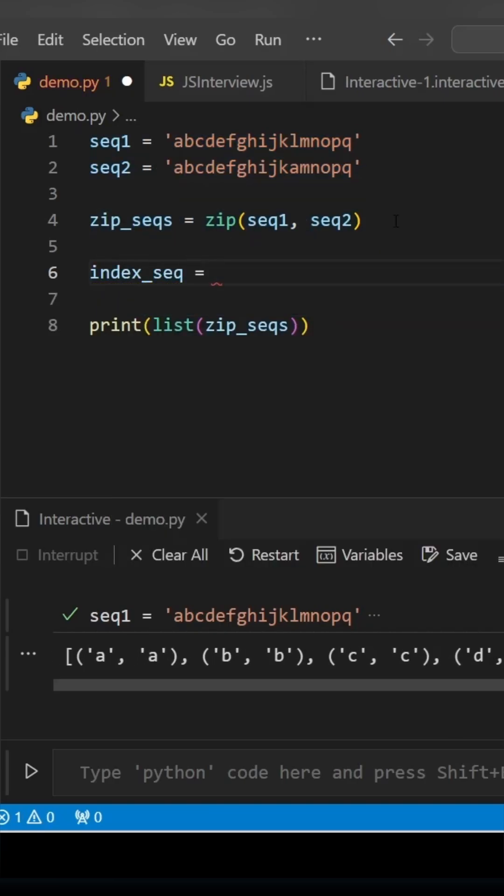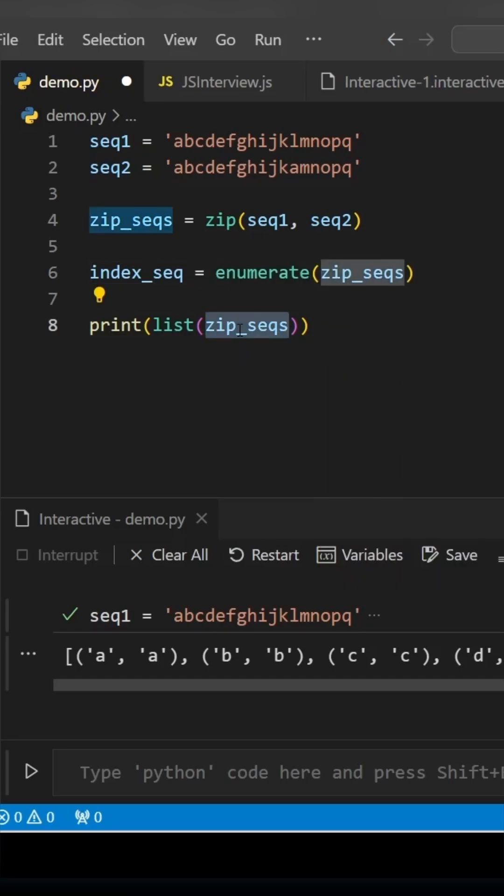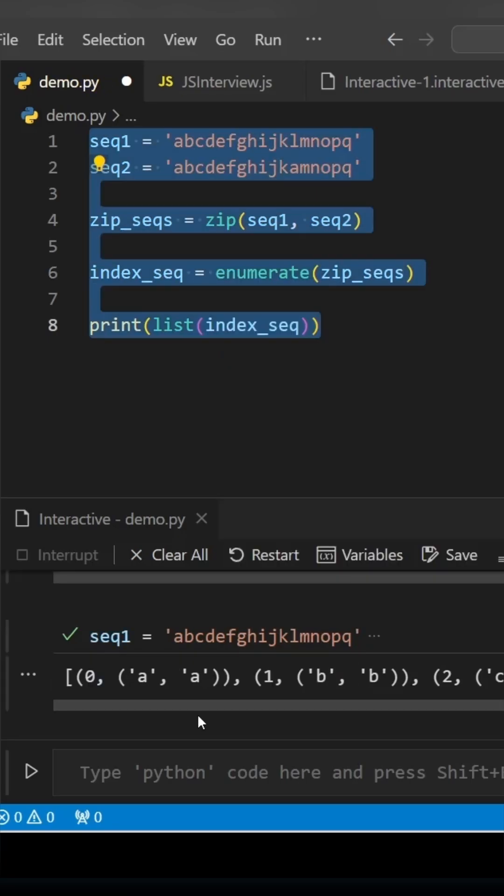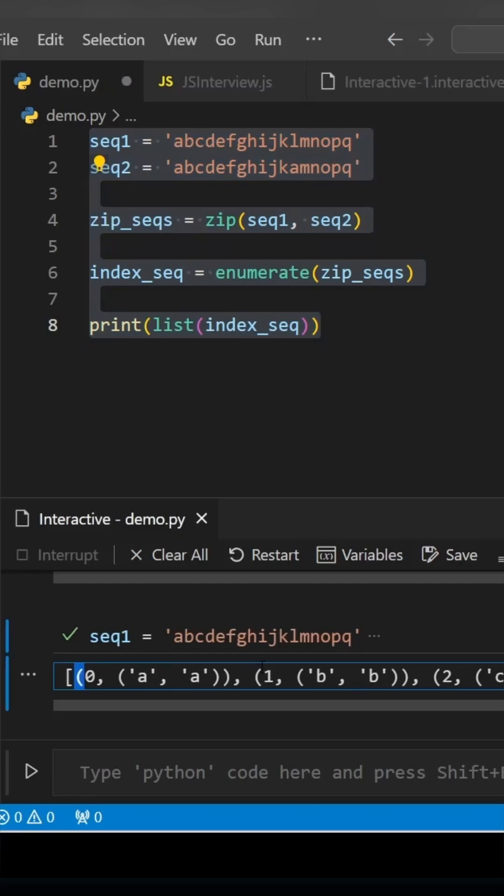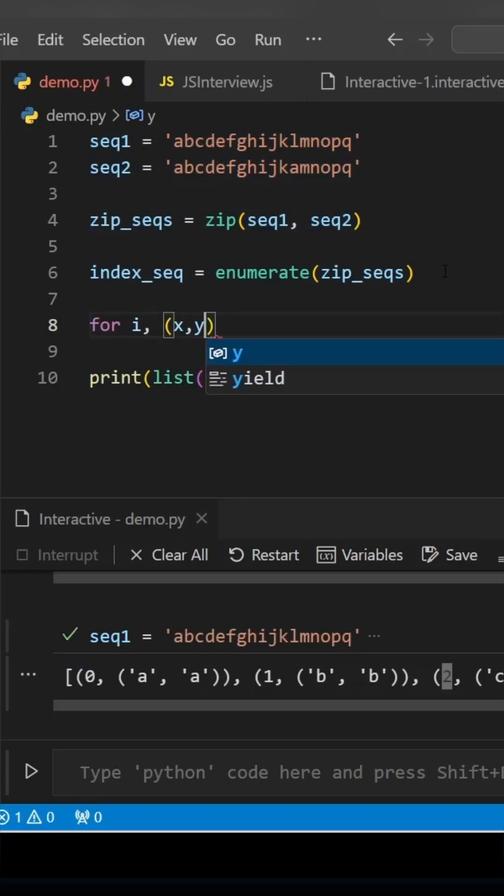We'll be using enumerate and then we'll pass the zip sequence. If you print it, it has assigned the index to each of these sets. Now we simply need to find the index where x and y are not matching.